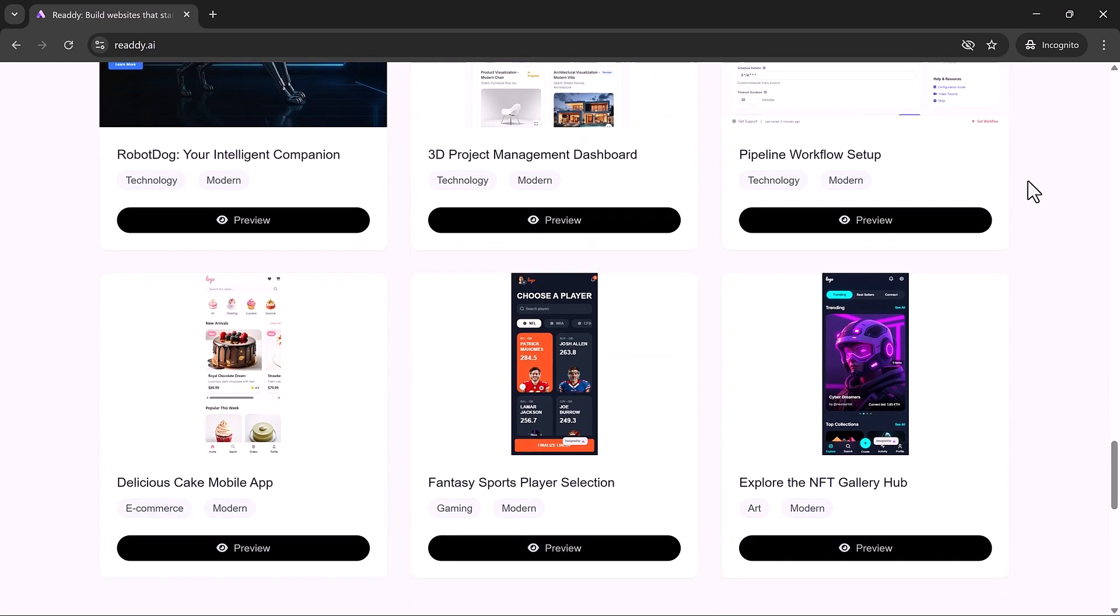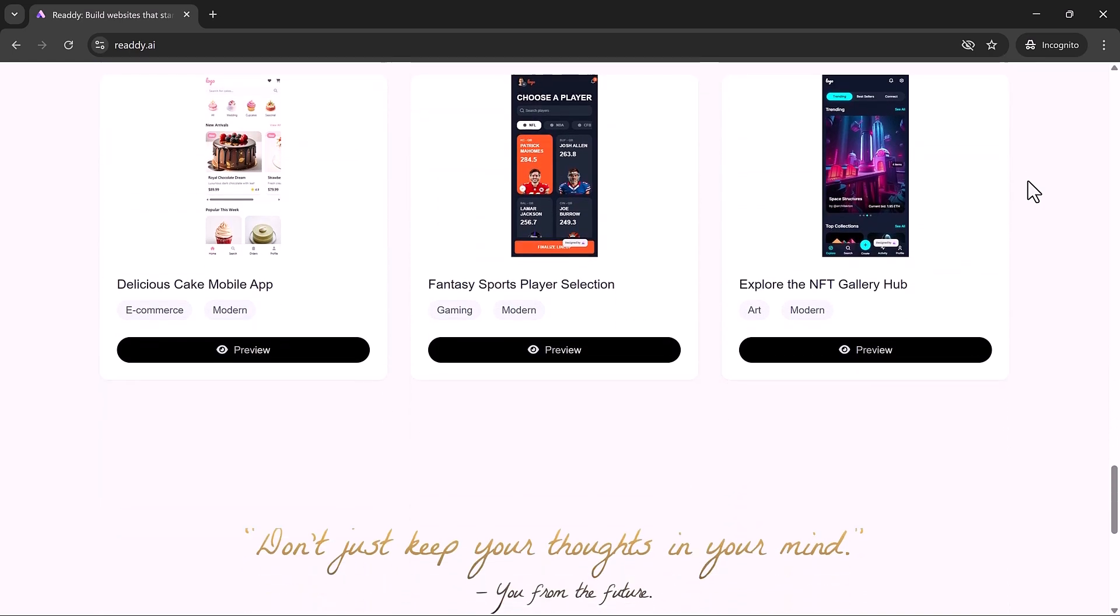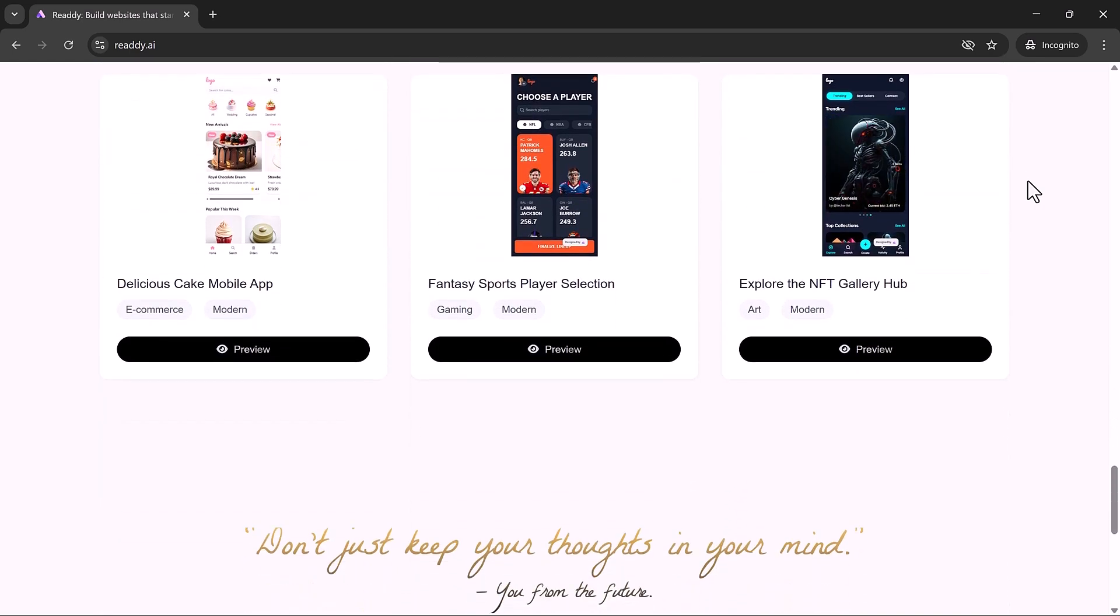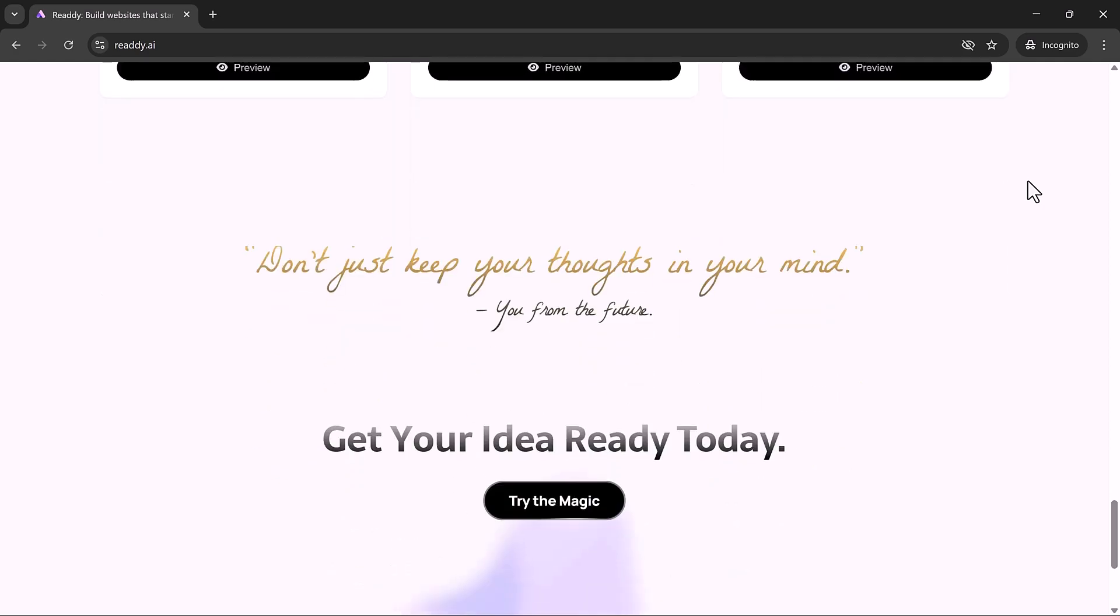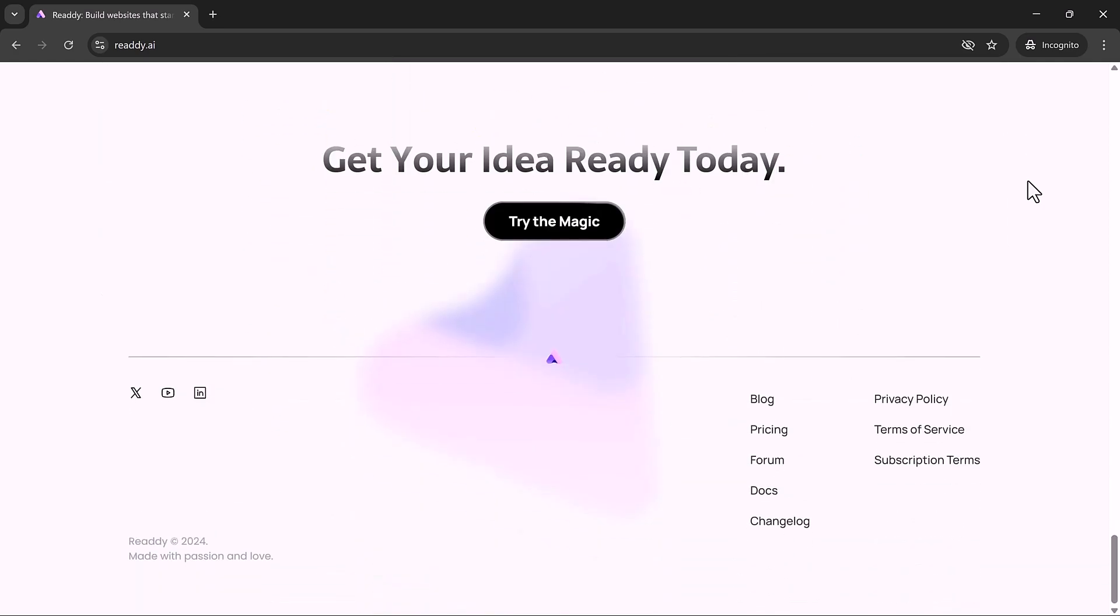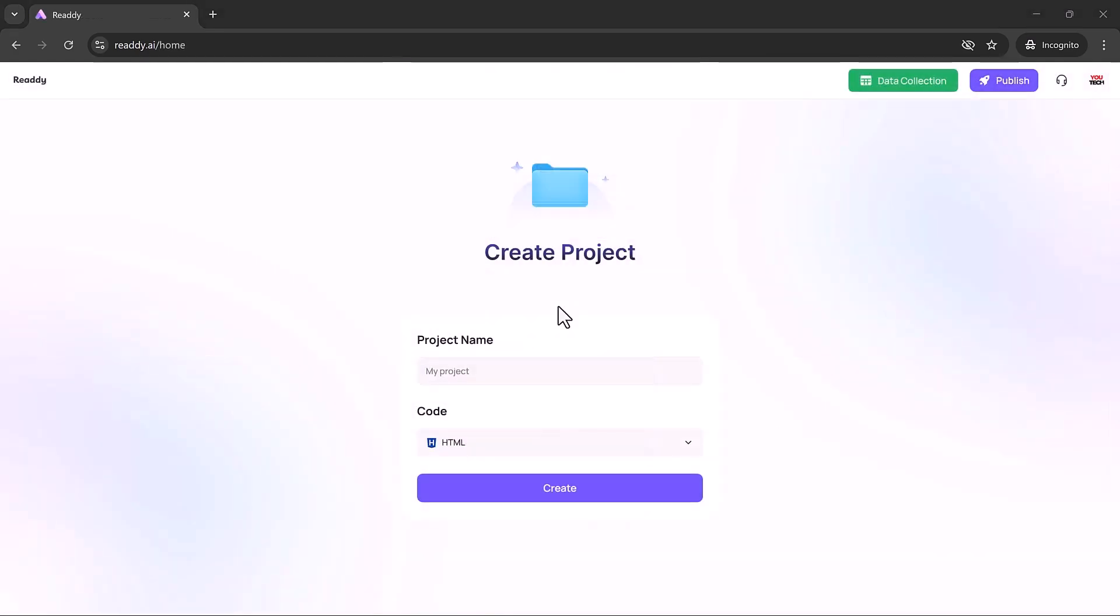If you've ever dreamed of creating a professional site without coding or endless dragging and dropping, this tool is made for you. Once you're logged into Ready.ai, getting started is a breeze.